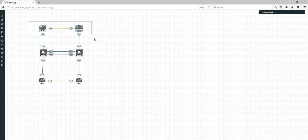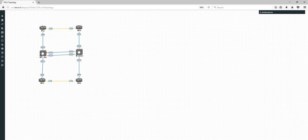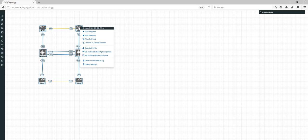If something happens with the selection, the best option is to press Escape on your keyboard — that terminates the selection. When you have nodes selected, you can manage the group: right-click and you'll see options to start only selected nodes, stop selected, wipe selected, wiping NV-RAM.